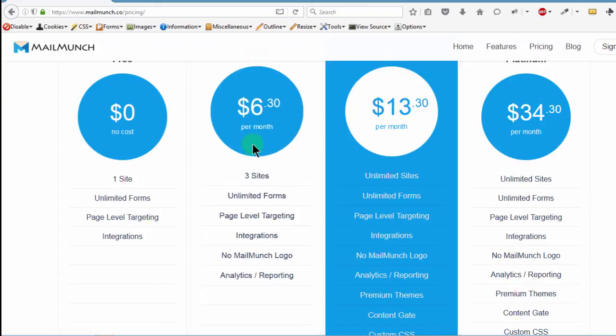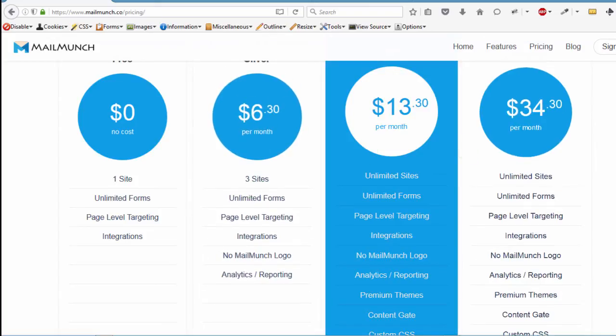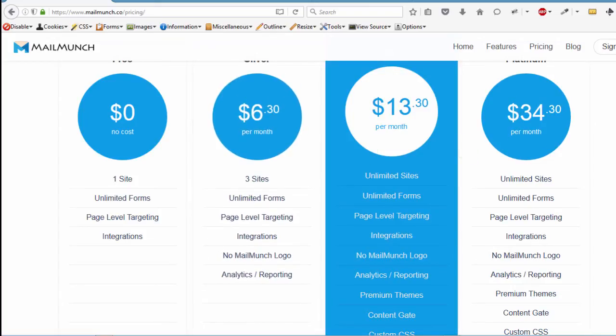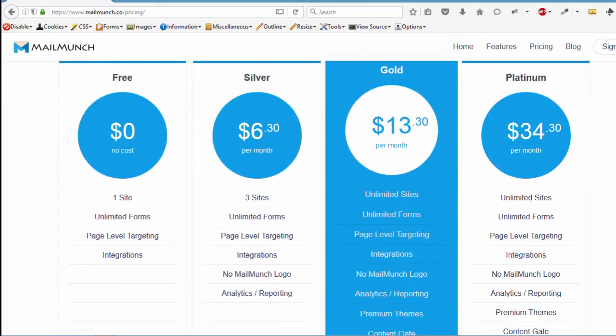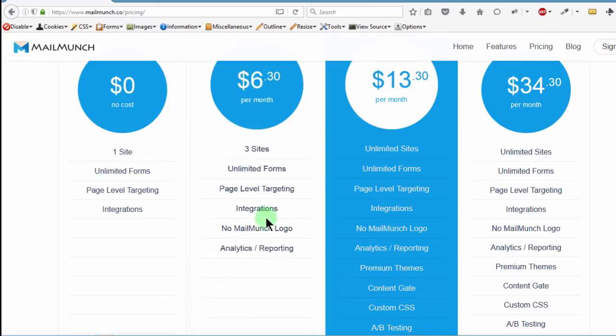As long as people can subscribe, that's good enough for me. But you can upgrade to any of these especially if you want analytics. This is a good way for you to see how your forms are doing.